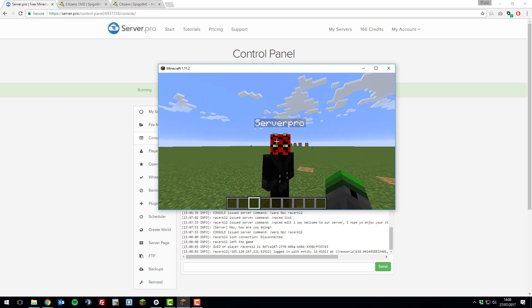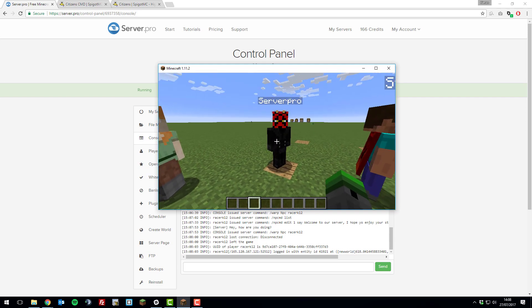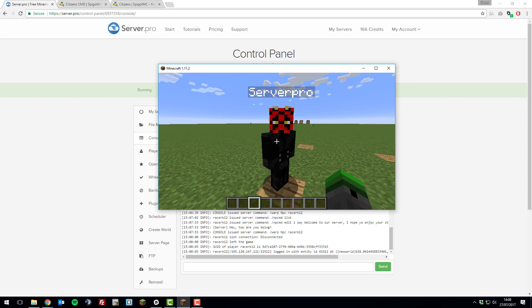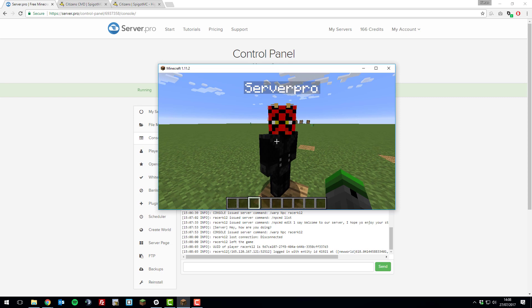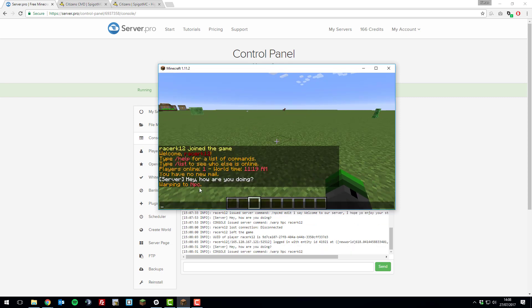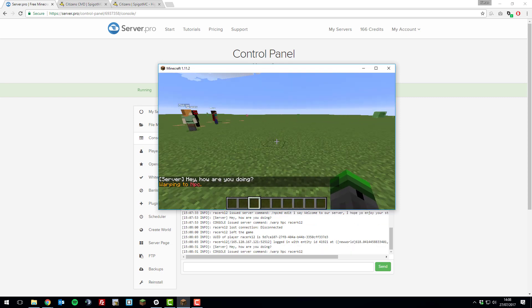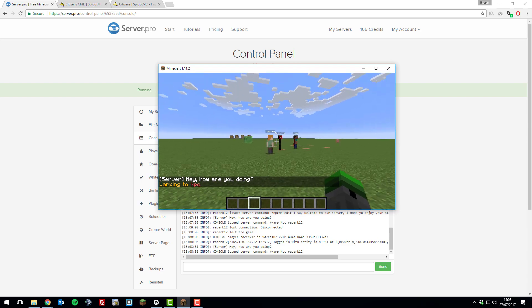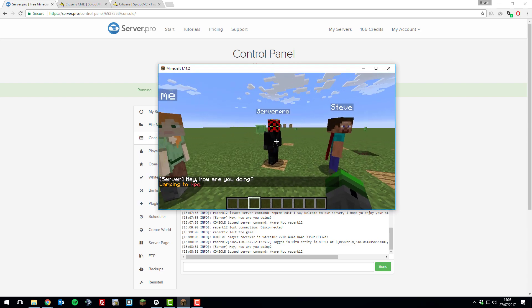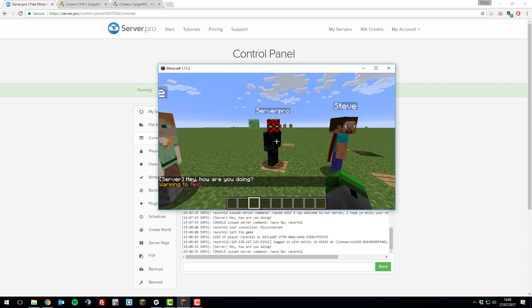I've previously set up this ServerPro NPC so that when I right click it, it runs a command in the console where it will say something in the chat and it will warp me to a different warp point. If I right click it, you can see it says hey, how are you doing and warp to NPC. Let's configure one of my other NPCs to do the exact same thing so you can understand how it works.